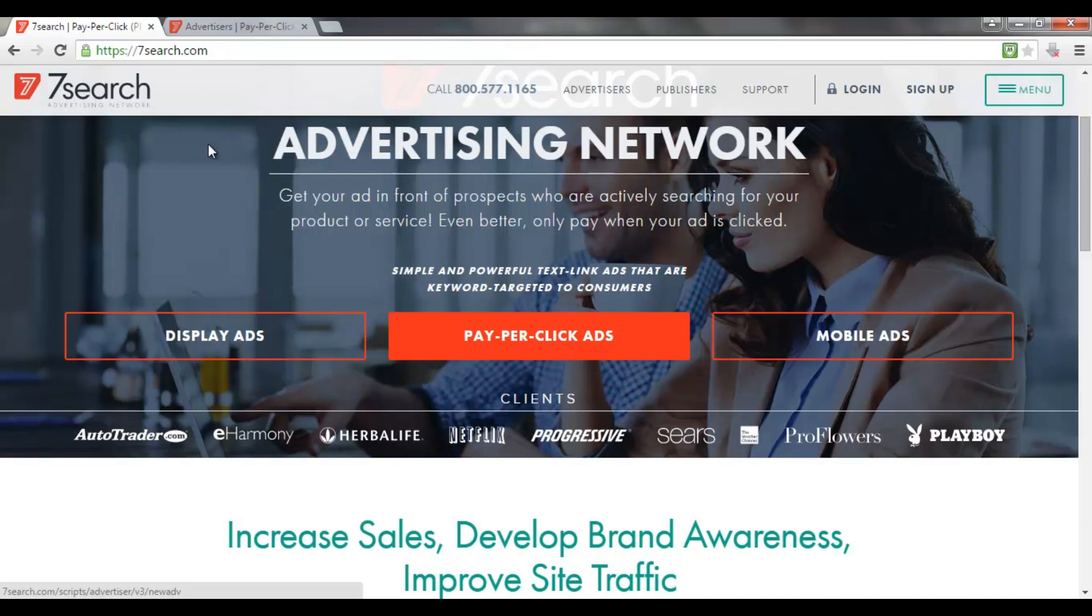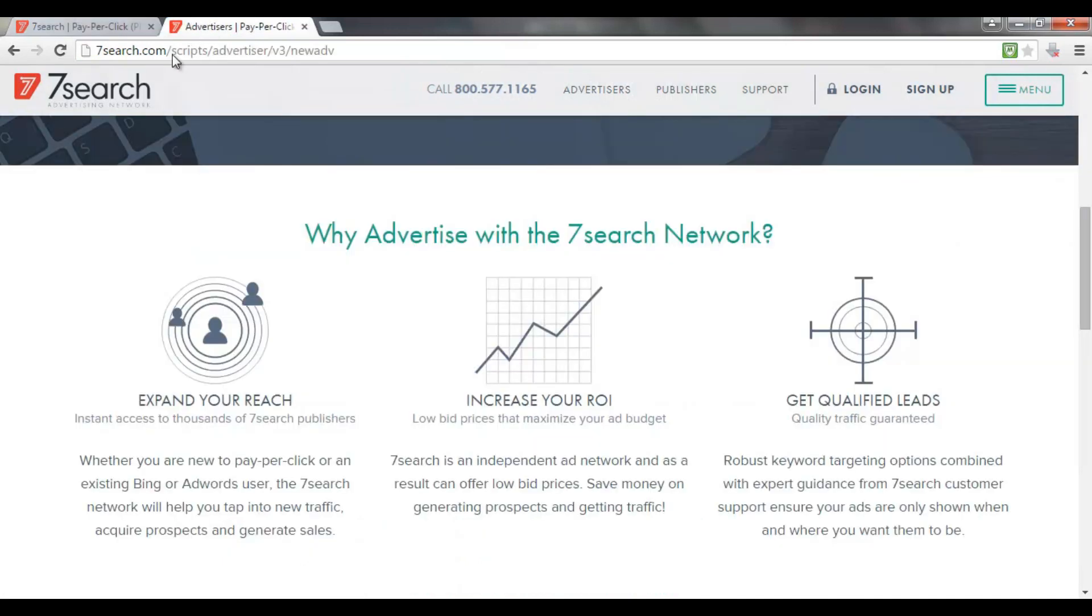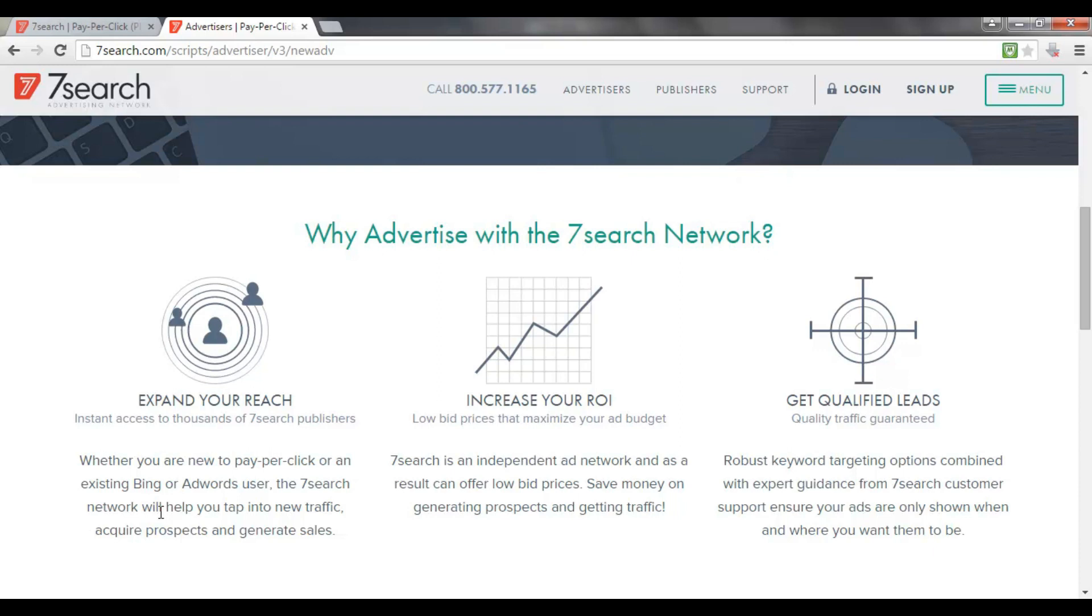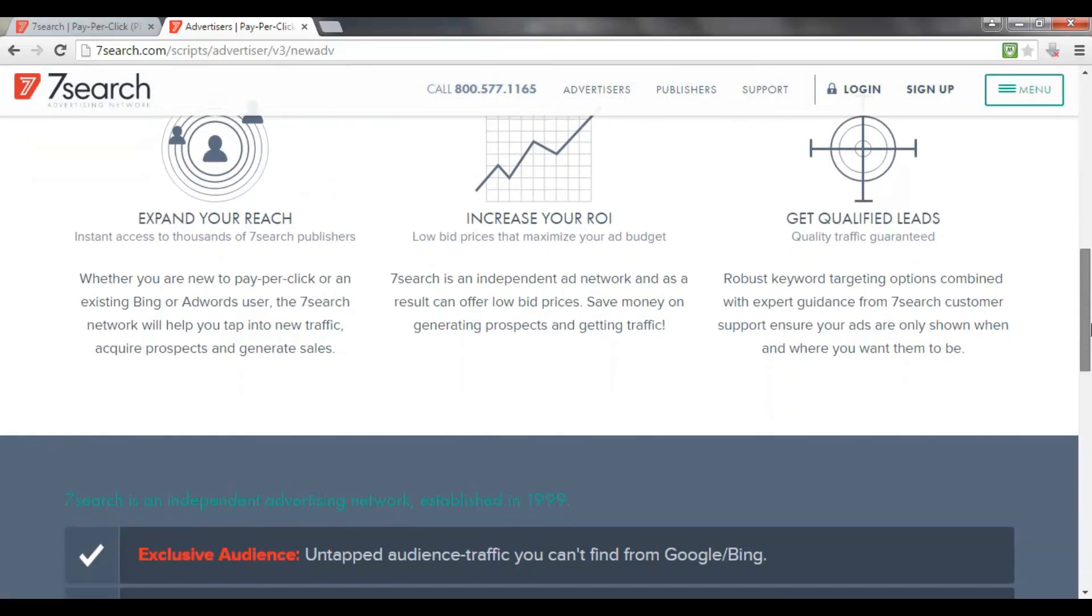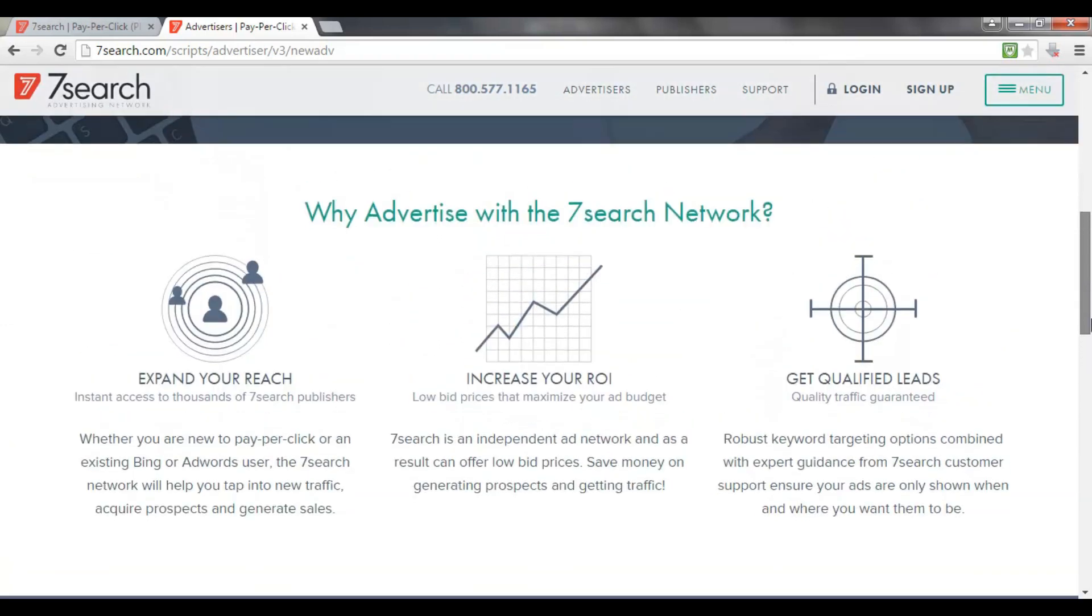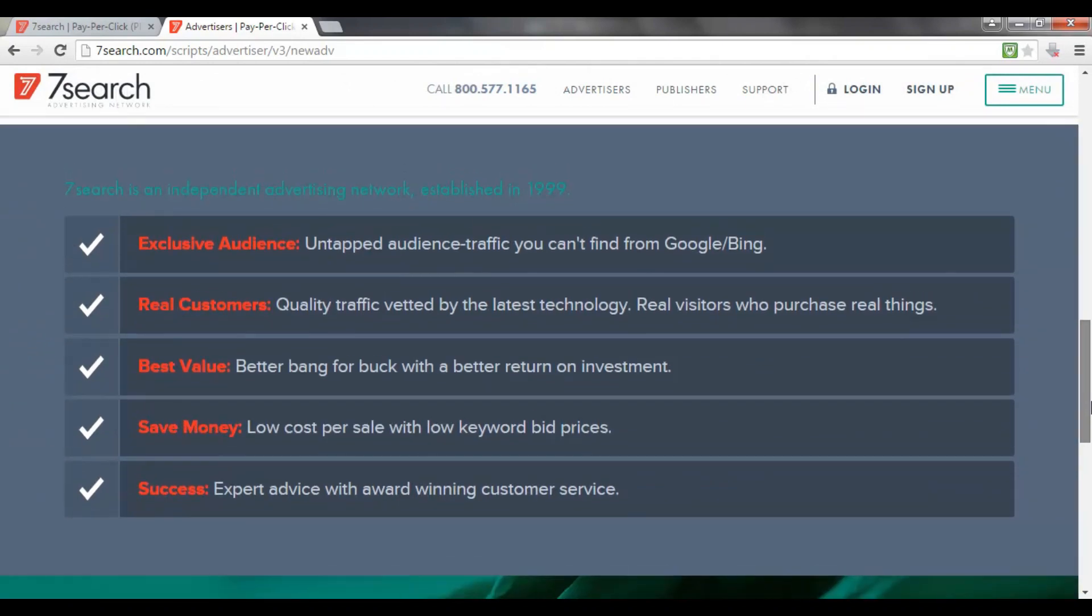Now the thing with 7Search is that as you can see if we go to the advertising page here, it's actually quite a bit cheaper than the competitors. And the reason for that is that 7Search uses many smaller search engines. Google know they have the monopoly so their ads can be a little bit more expensive. If you advertise on 7Search because it's a whole network of different smaller search engines, you can get a much better pay-per-click rate.